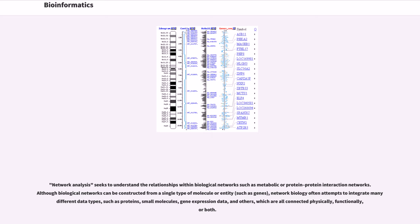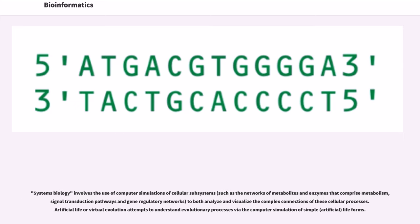Network analysis seeks to understand the relationships within biological networks such as metabolic or protein-protein interaction networks. Although biological networks can be constructed from a single type of molecule or entity, such as genes, network biology often attempts to integrate many different data types, such as proteins, small molecules, gene expression data, and others, which are all connected physically, functionally, or both. Systems biology involves the use of computer simulations of cellular subsystems, such as the networks of metabolites and enzymes that comprise metabolism, signal transduction pathways and gene regulatory networks, to both analyze and visualize the complex connections of these cellular processes.